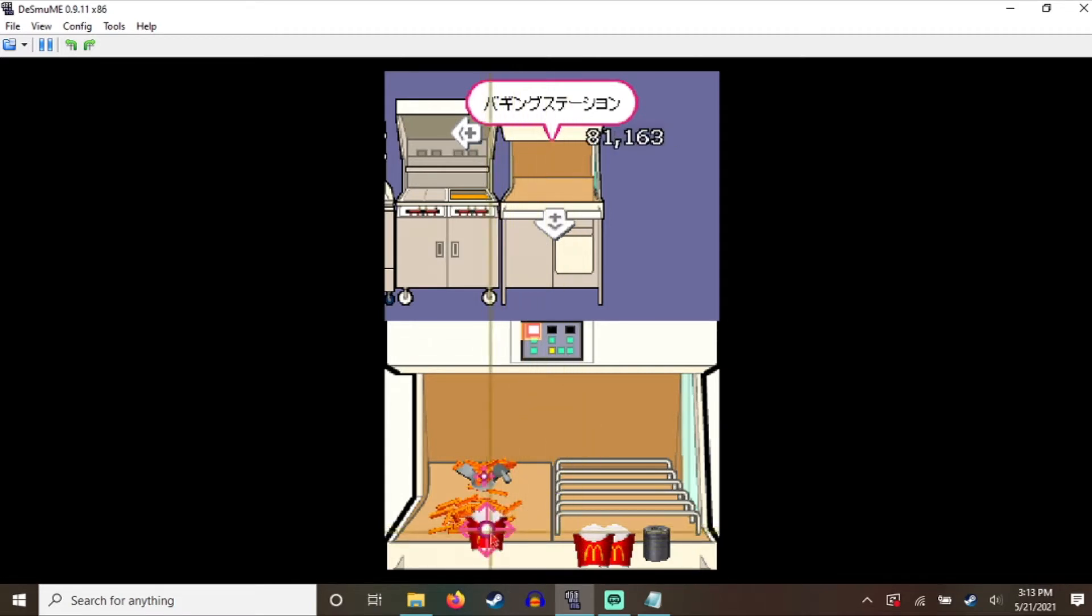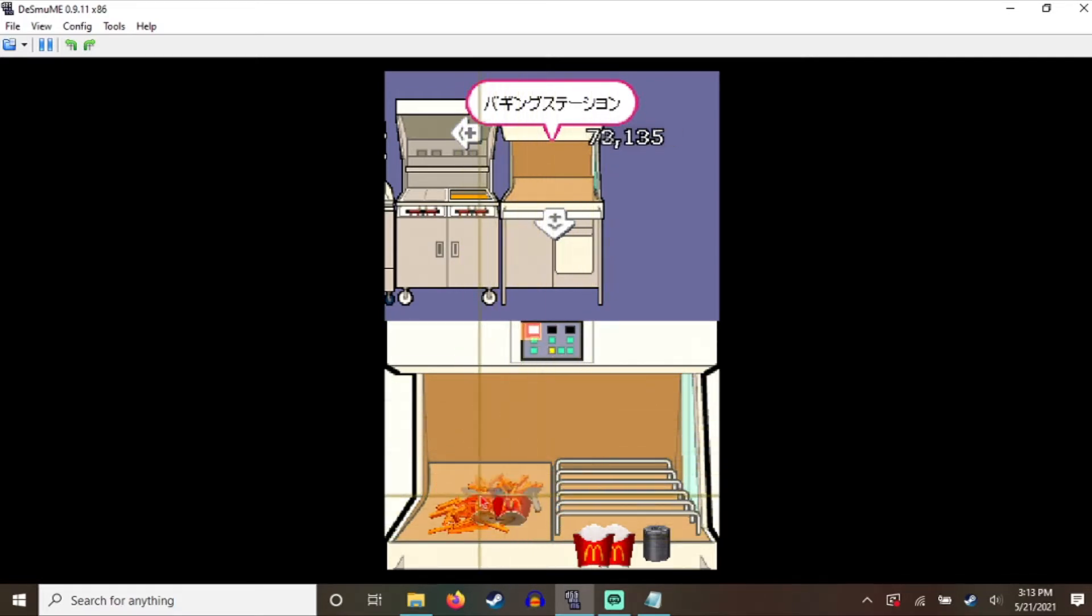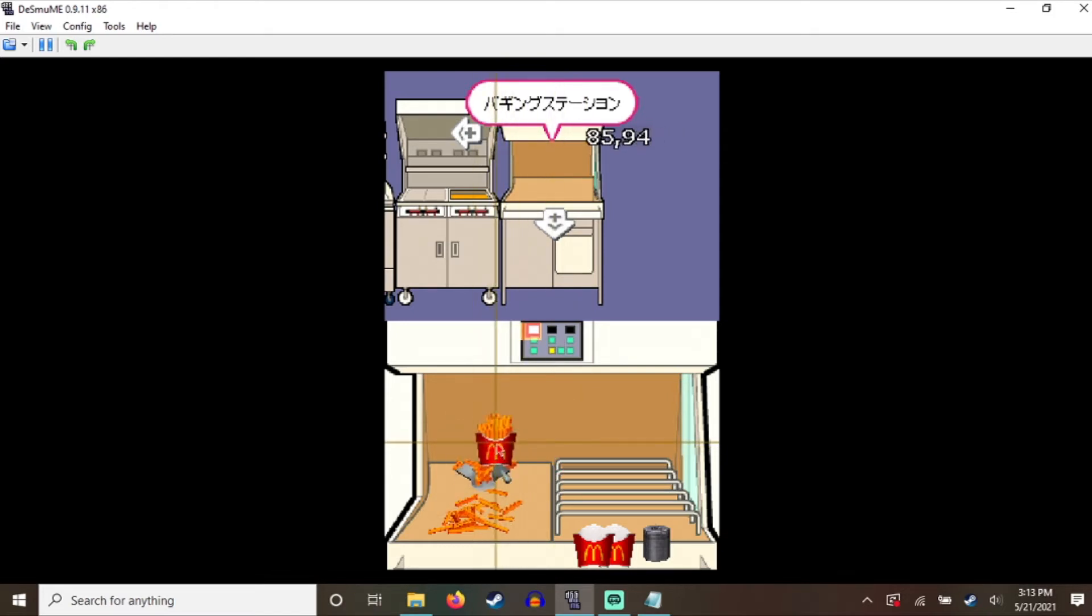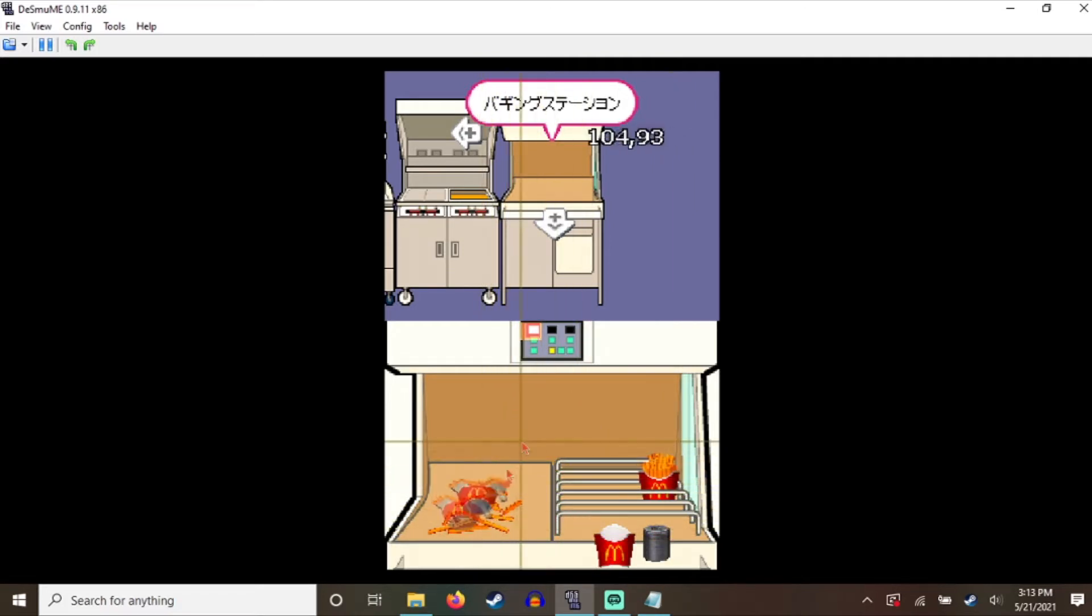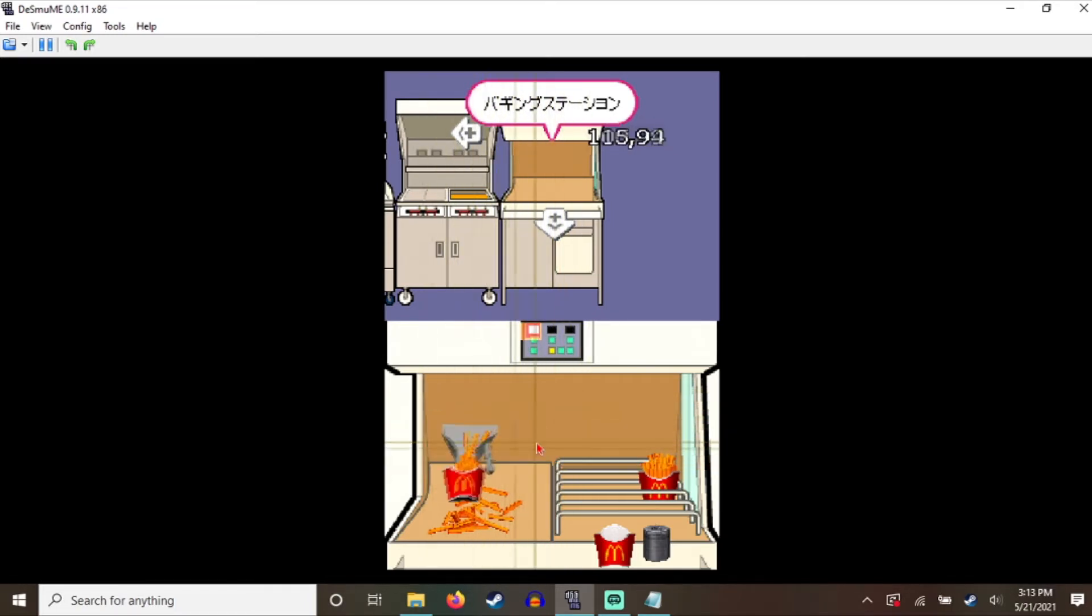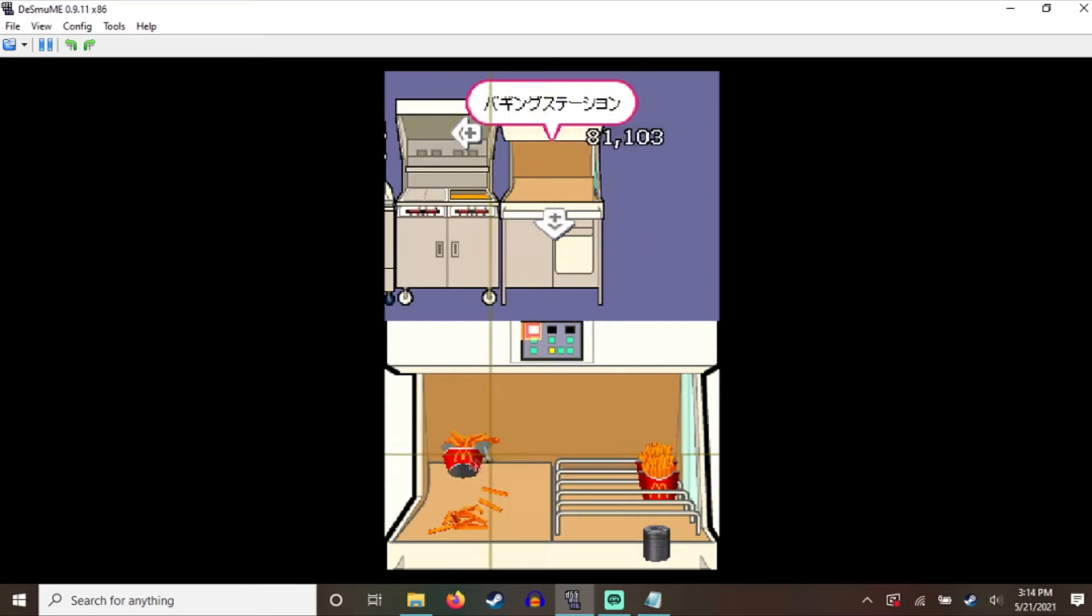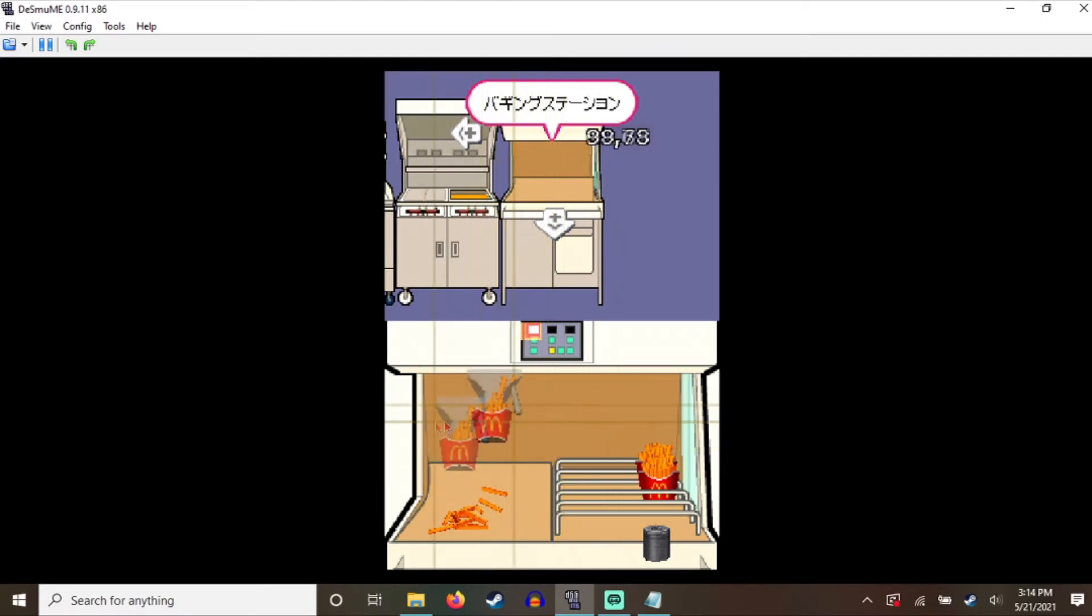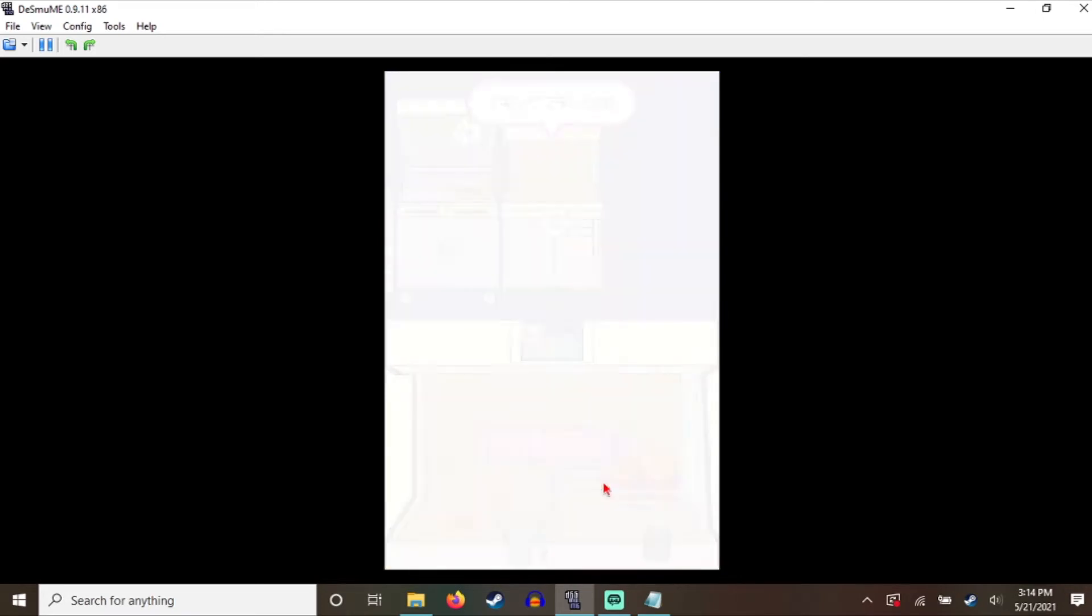Were we really missing out from this being lost media? What do you want me to do? This is so fucking boring. Dude, an actual McDonald's is faster than this shit.